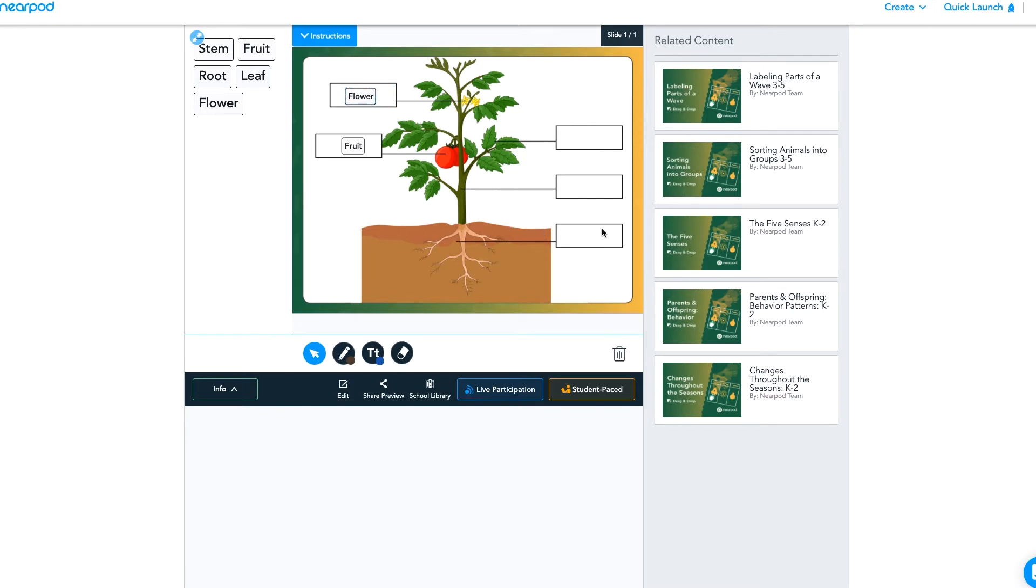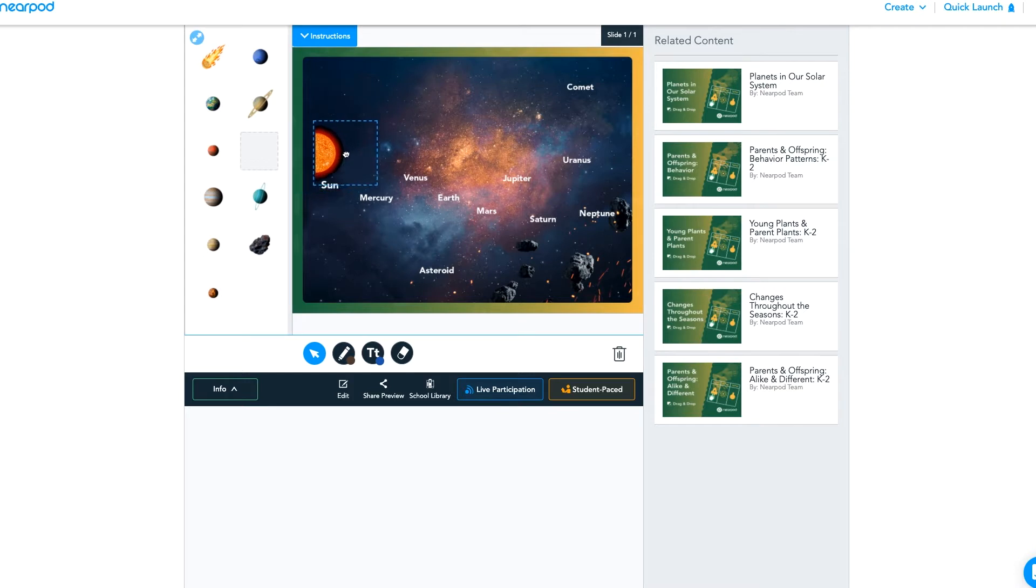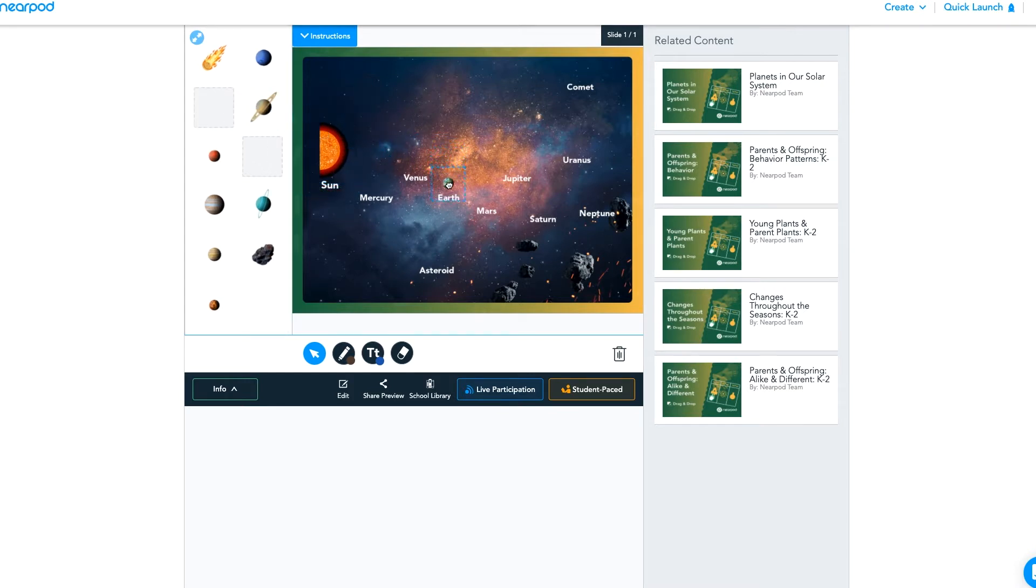The teacher in this example brought in a background image and then used the drag and drop feature to create the labels. In this next example, again, the teacher brought in a background image but is using pictures instead that students can drag and drop. So this time we're labeling the solar system.